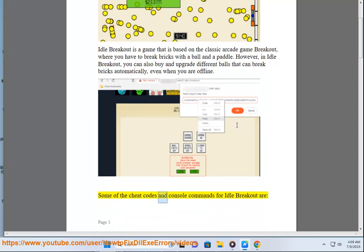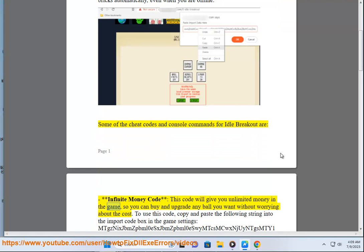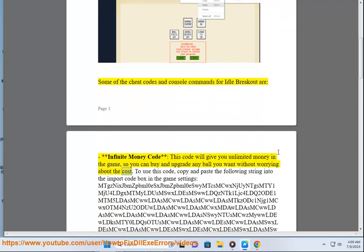Some of the cheat codes and console commands for idle breakout are: infinite money code. This code will give you unlimited money in the game, so you can buy and upgrade any ball you want without worrying about the cost.